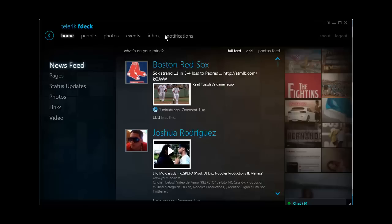It even has home, people, photos, events, inbox, and notifications.